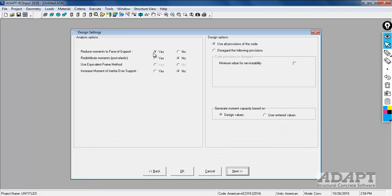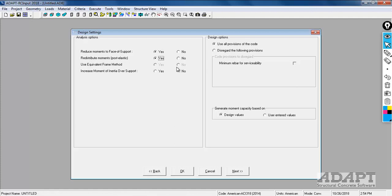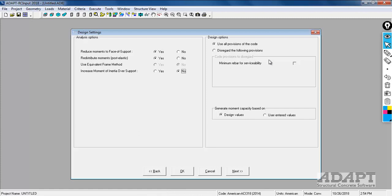We're going to reduce moments to face of support. We're also going to select the option to redistribute moments. The program will show us reinforcement with and without redistribution and also redistribution factors. The equivalent frame method is turned off for a one-way slab. If we wanted to increase the moment of inertia over the support for purposes of our stiffness we could select yes here and it includes a portion of the support for the stiffness entry. For design options we're going to use all the provisions of the code. If we wanted to ignore the calculation of minimum reinforcement we could set that by selecting disregard.